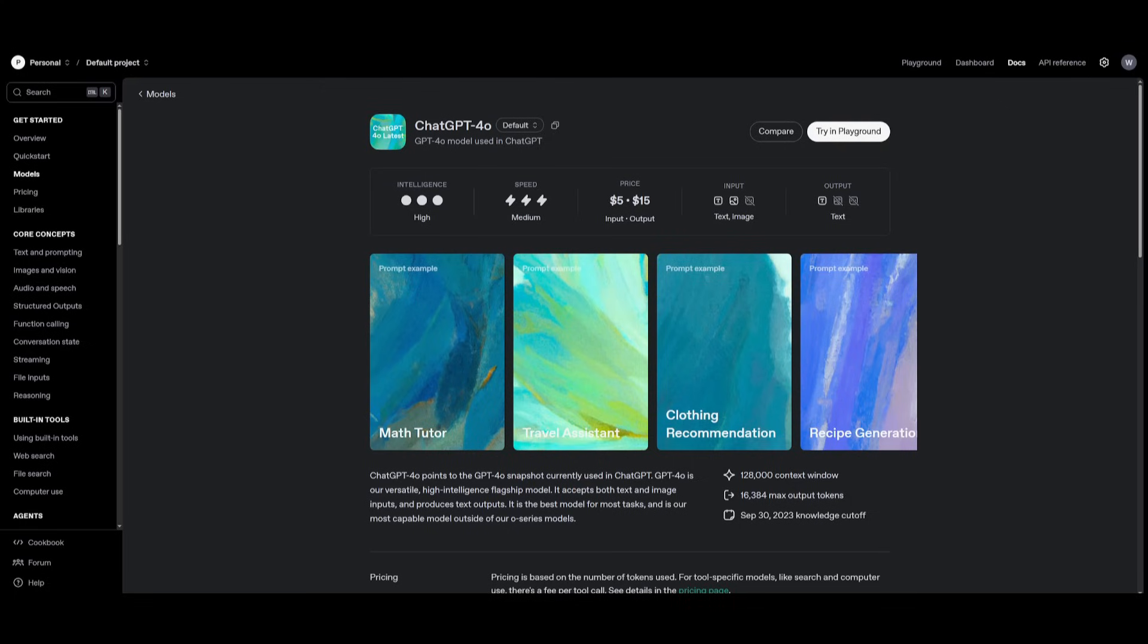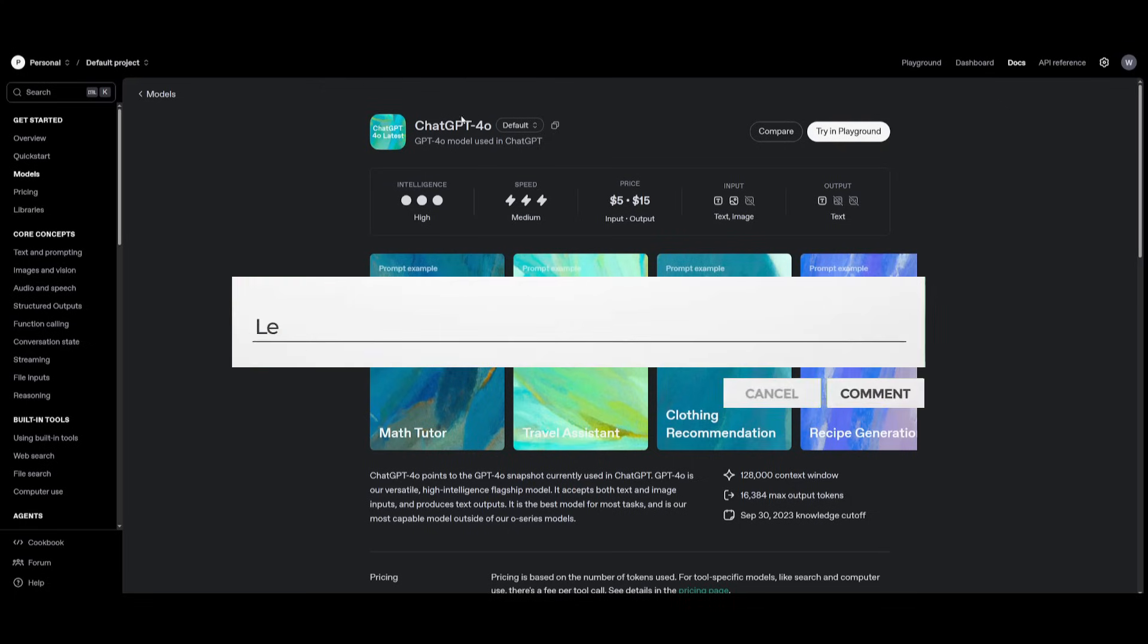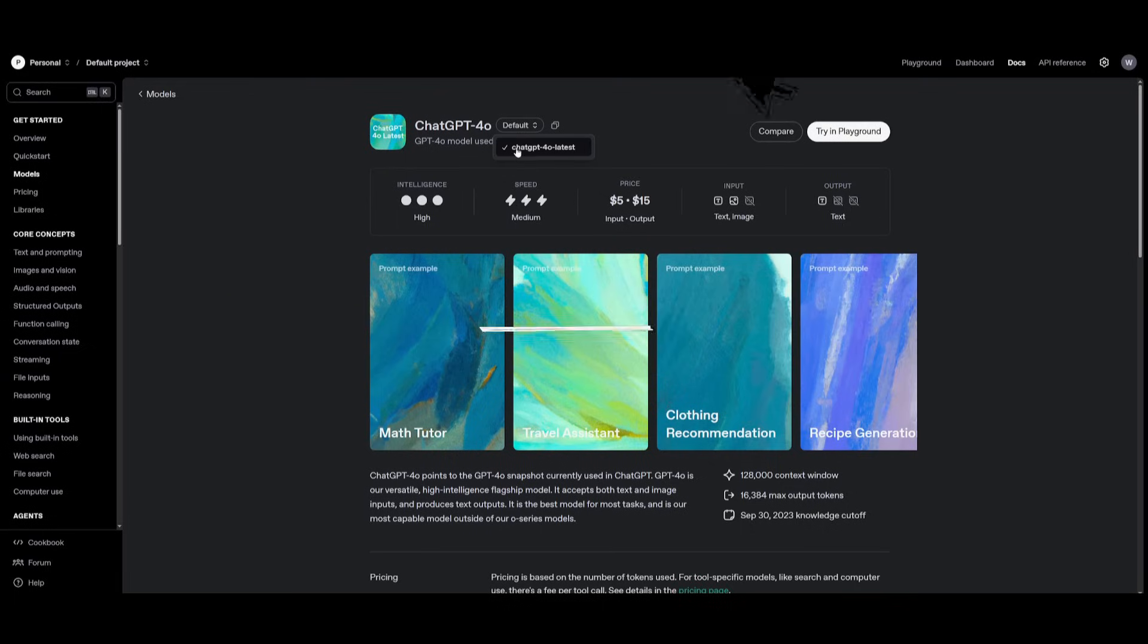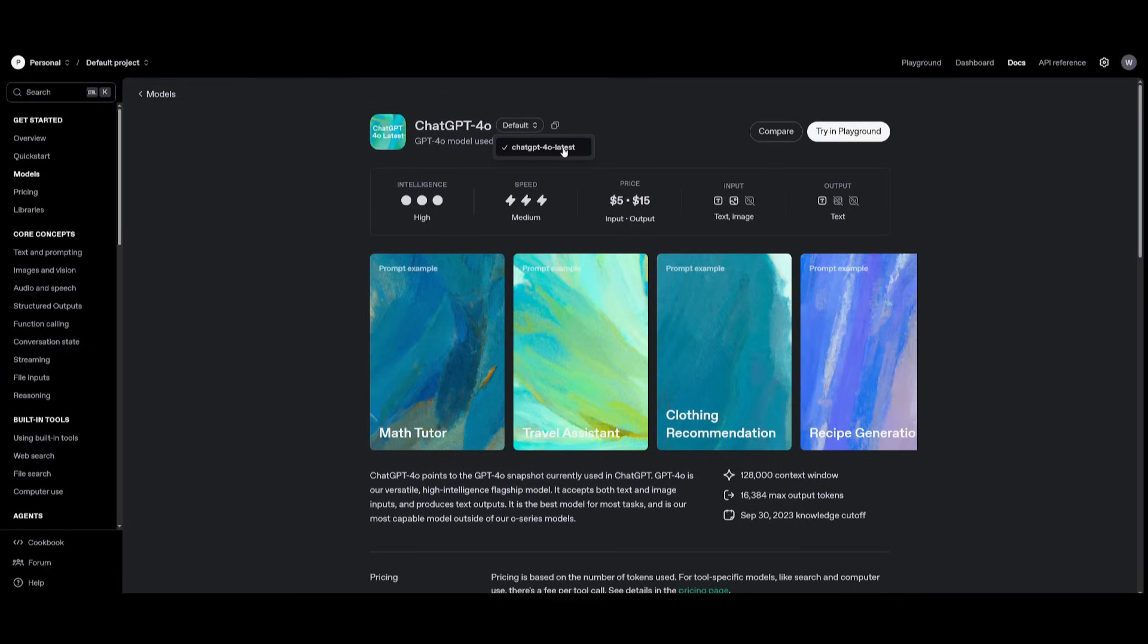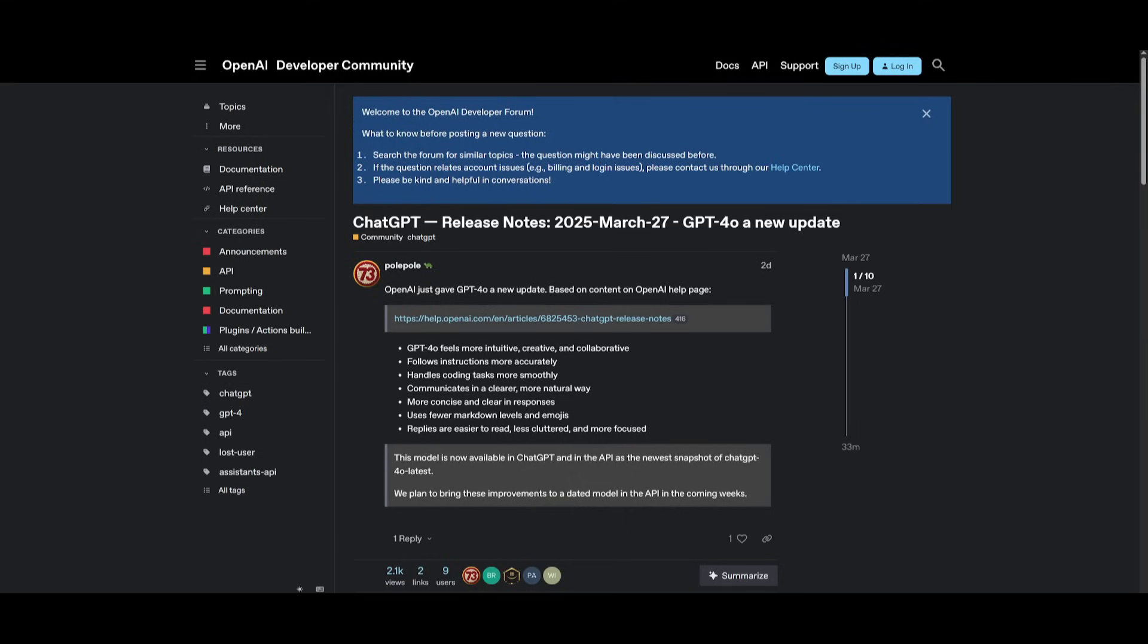But say if you want to access this new model through their API, you can actually do so by selecting the preview version which is stated as ChatGPT-4O latest, and this is how you can use this new upgraded model. There's also a couple of other upgrades to this model which you can take a look at within their changelog.